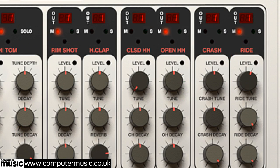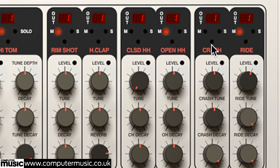Rather than muting and soloing the audio outputs, the mute and solo buttons at the top of each channel block the triggering of the muted drums, so sounds that are playing when either function is activated will continue to play to completion before muting, instead of stopping dead immediately.